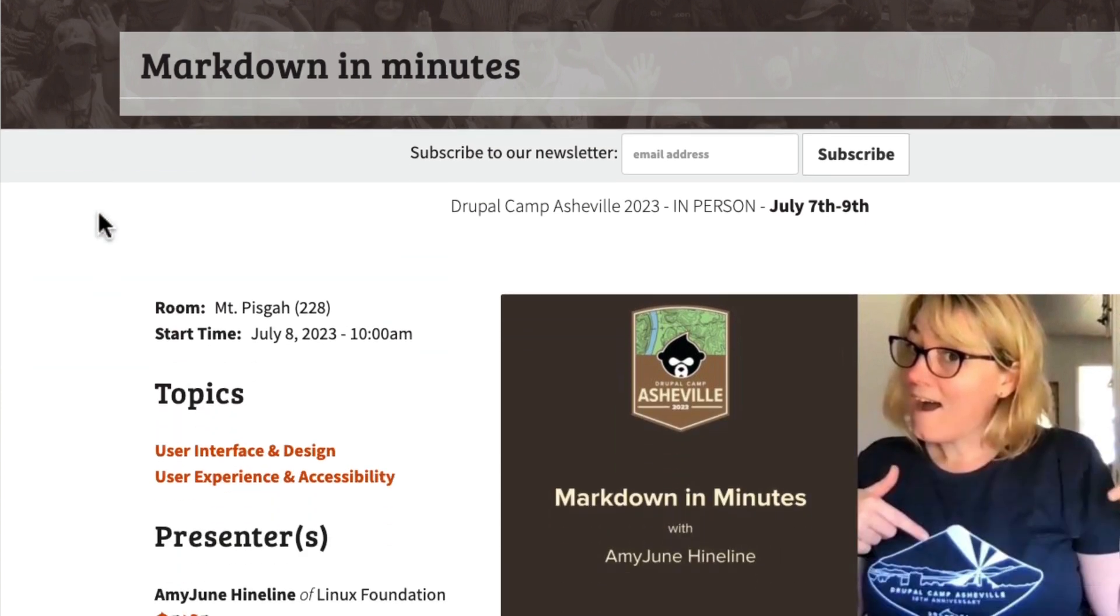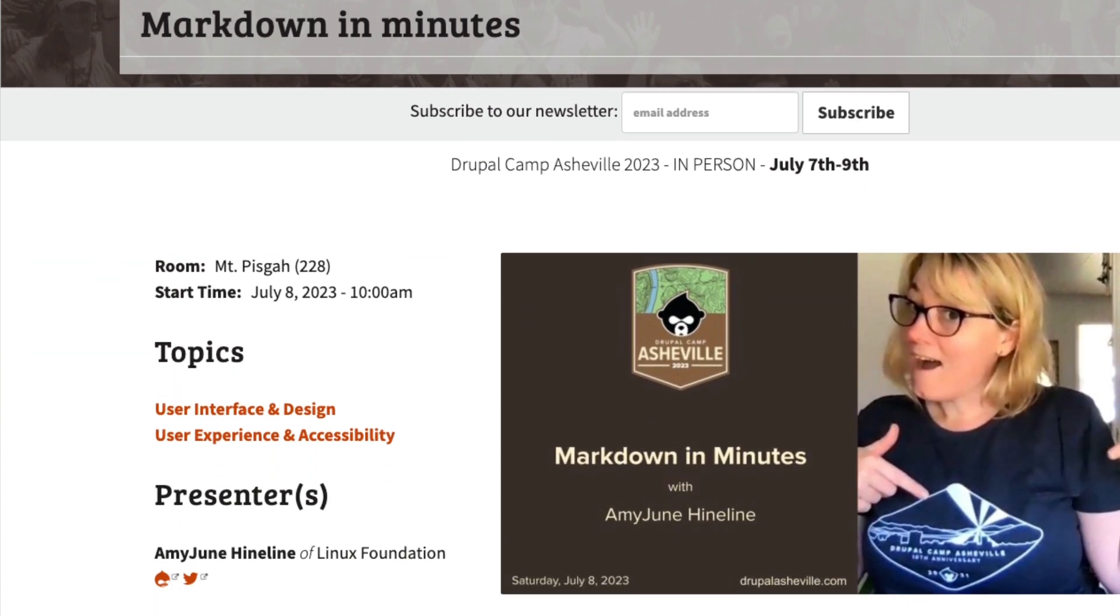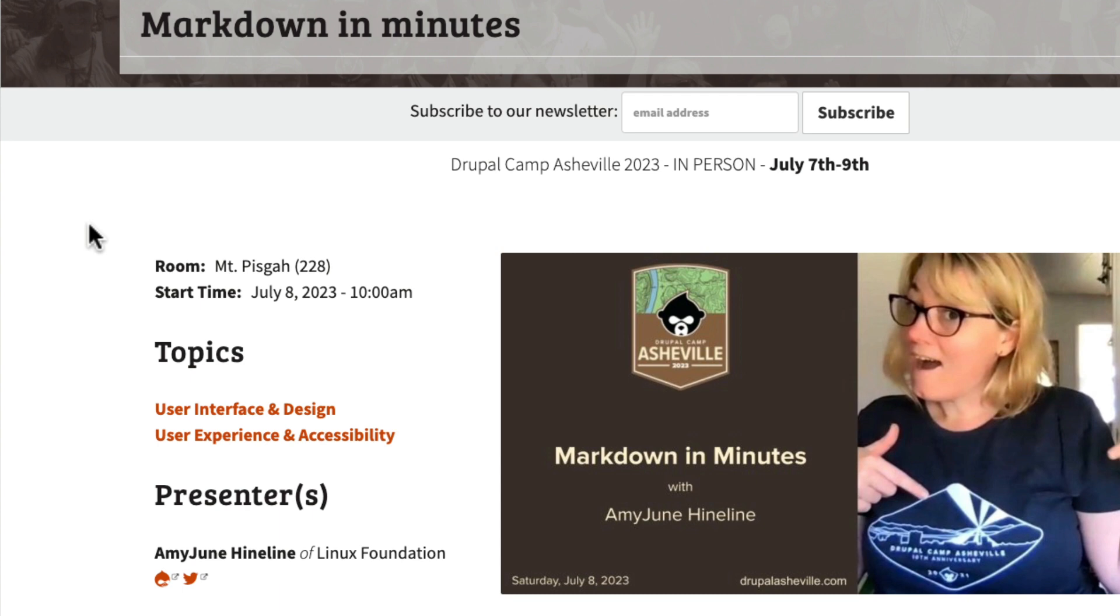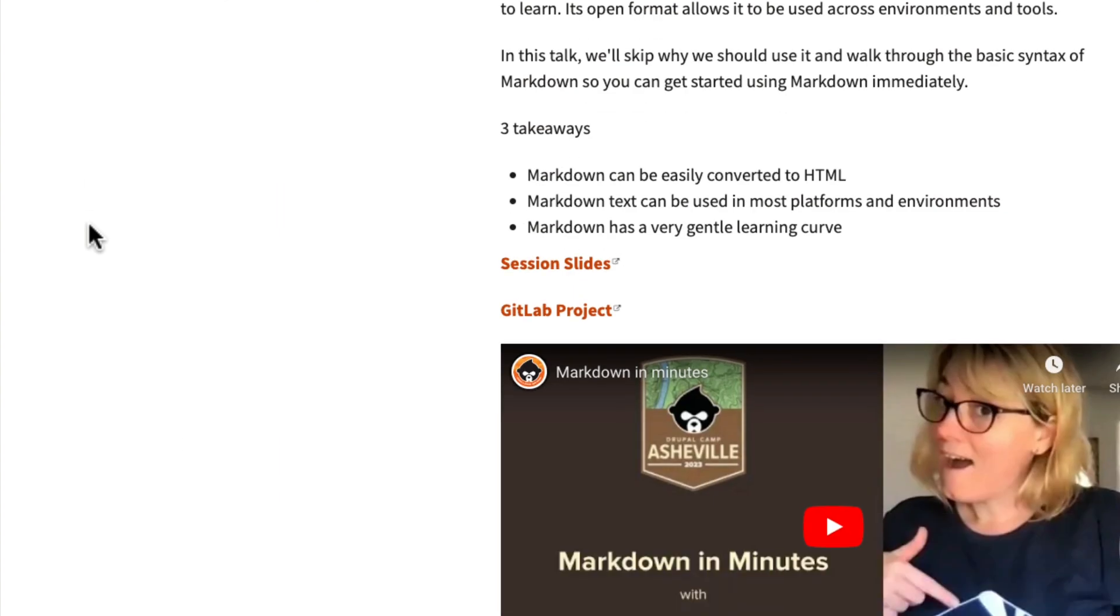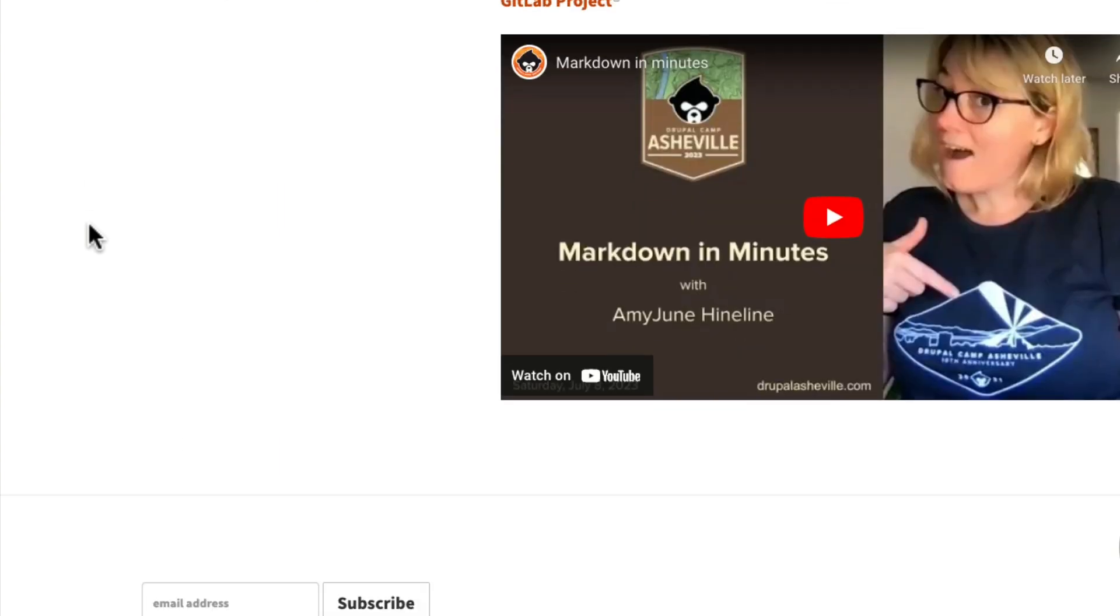If you're interested in a little bit more information on this, Amy June did a session at Drupal Camp Asheville this year, and all of the documentation from her session is there, as well as the video.